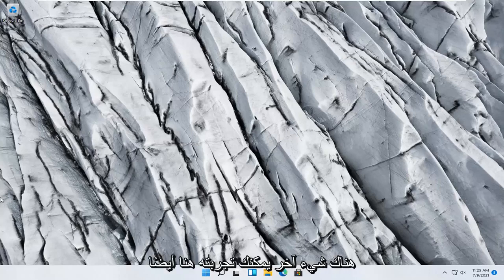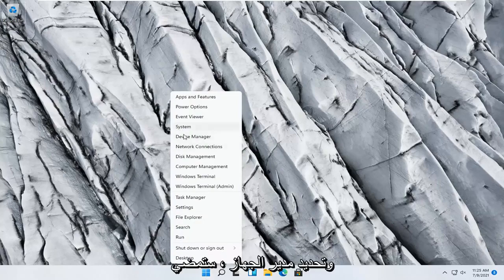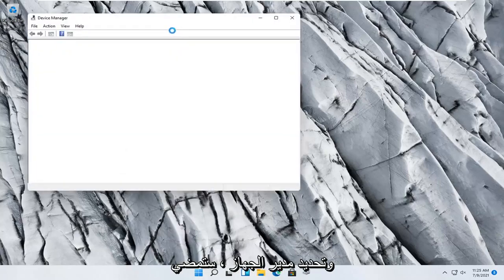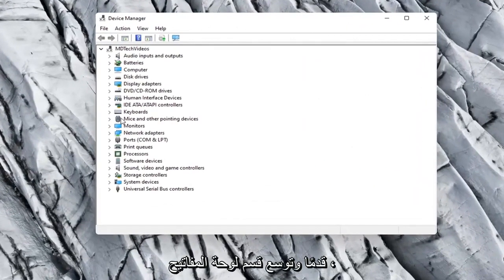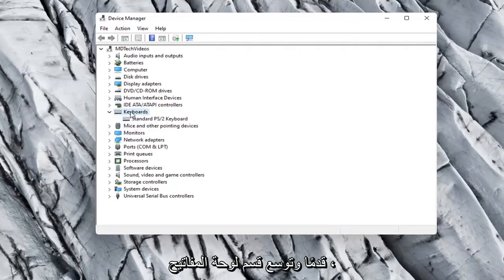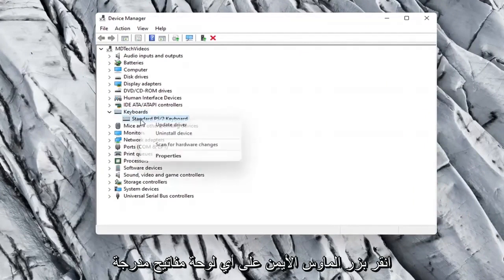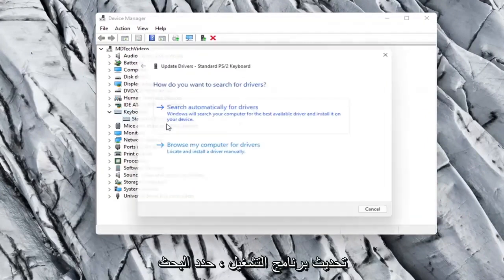Something else you can try would be to right click on the Start button and select Device Manager. Go ahead and expand the Keyboard section. Right click on whatever keyboard is listed here and select Update Driver.